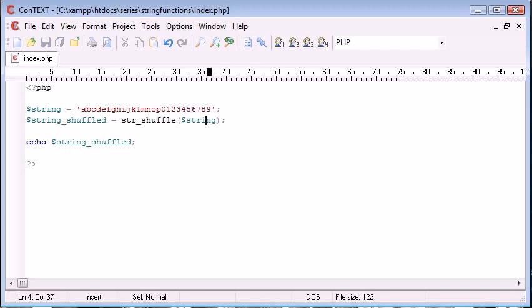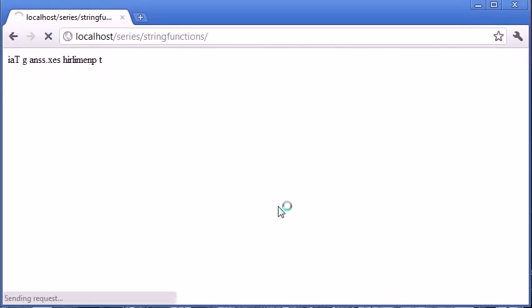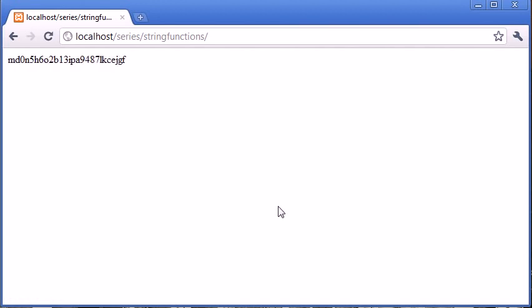What this is actually going to do is it's just going to generate a random sequence of letters and numbers. So let's go ahead and refresh. You can see that it's just generating a random sequence of letters and numbers.